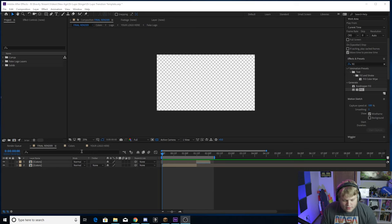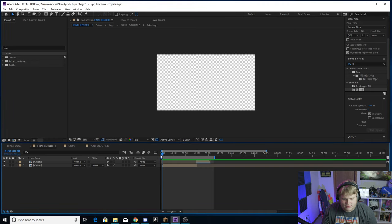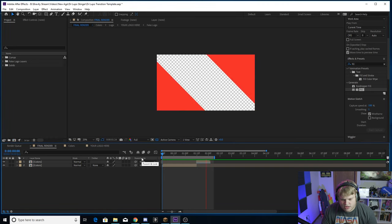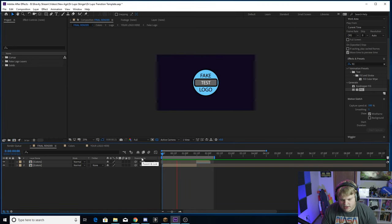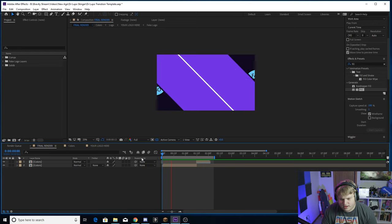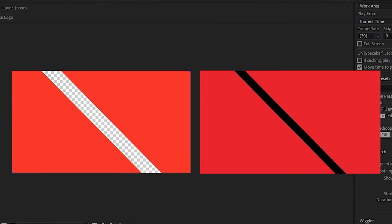So here in After Effects you're going to see we got three comps here called Final Render, Colors, and Your Logo. Here's what the transition looks like - as you can see it's a complete shot-for-shot recreation of Dr. Lupo's stinger transition. We can compare it to his right here.